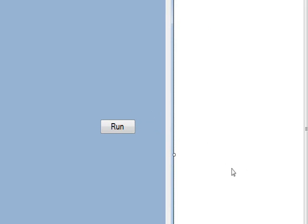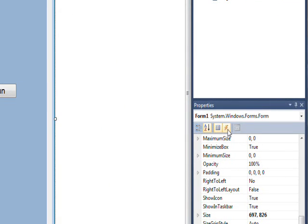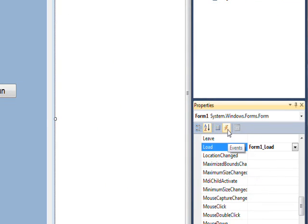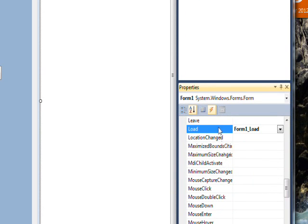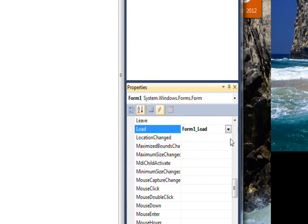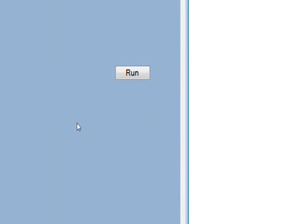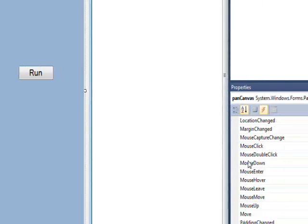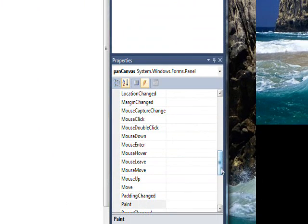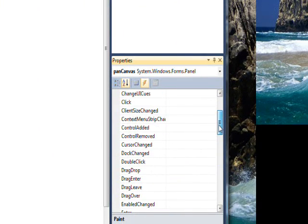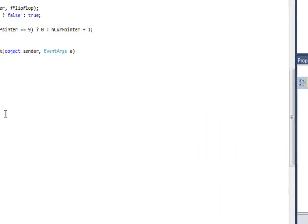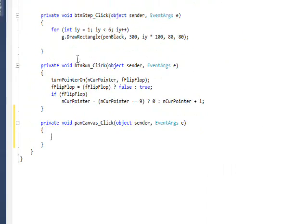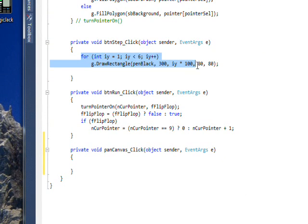And one thing we're going to need is another event, because we've got too much code. So if we go to the events of the form, actually probably the events of the panel would be better. And go to the click event. And what we want to do is take the code that we now have in this step and move it down to the click event.